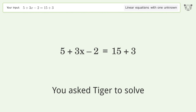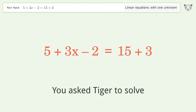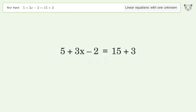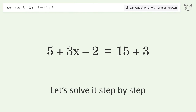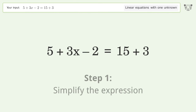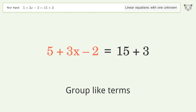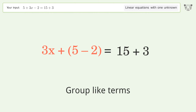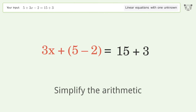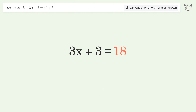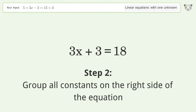You asked Tiger to solve this — it deals with linear equations with one unknown. The final result is x equals five. Let's solve it step by step: simplify the expression, group like terms, simplify the arithmetic, and group all constants on the right side of the equation.